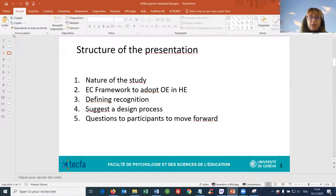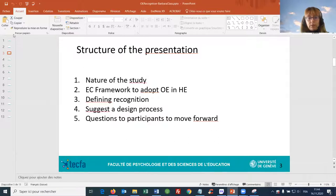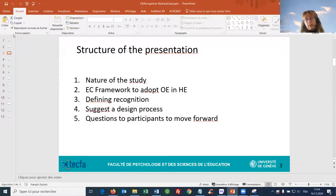The structure of the presentation is as follows: first I will tell you some words about the nature of the study, then come to the European Commission framework to adopt open education, define recognition, suggest a design process, and then ask you some questions.